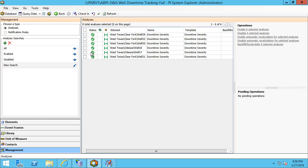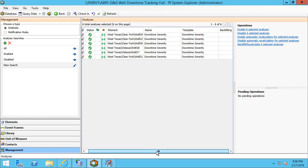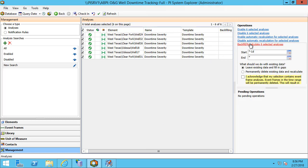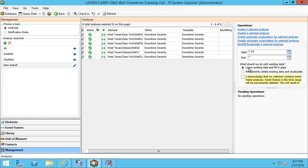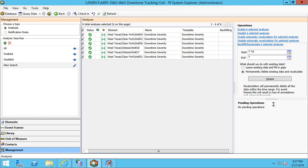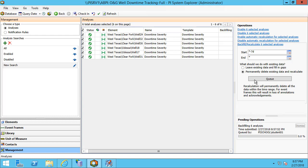I can select all of them and I'm going to backfill these analyses for a week. In this particular case with event frames I'll always need to perform a recalculation so this will wipe out any existing event frames. And I can queue this up. I'll get a few progress bars and a check mark when it's complete.